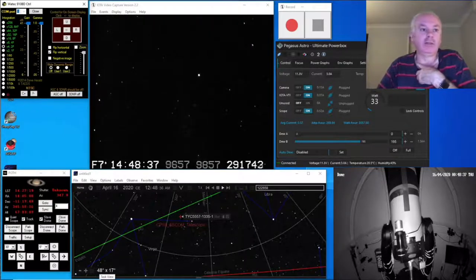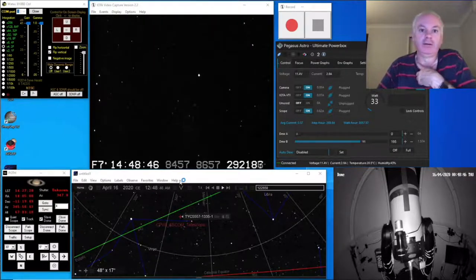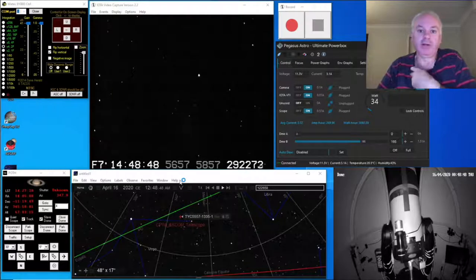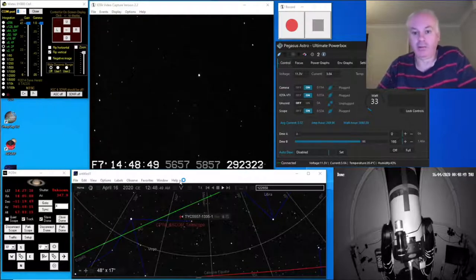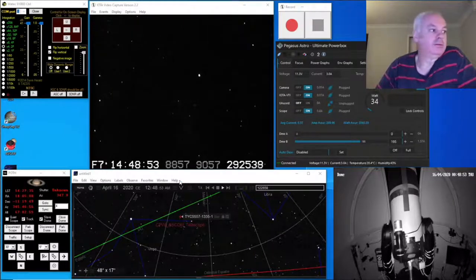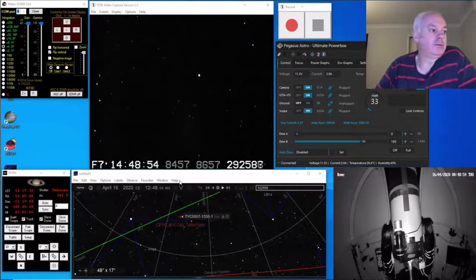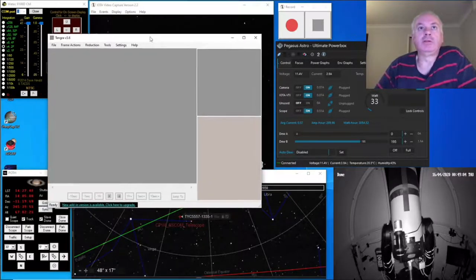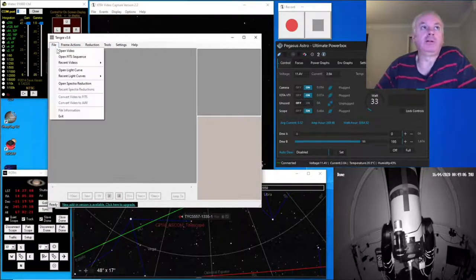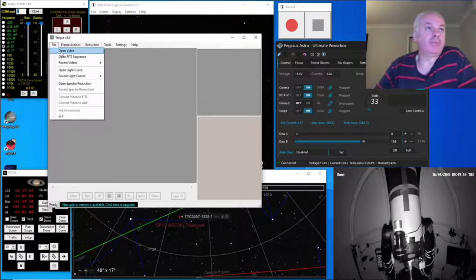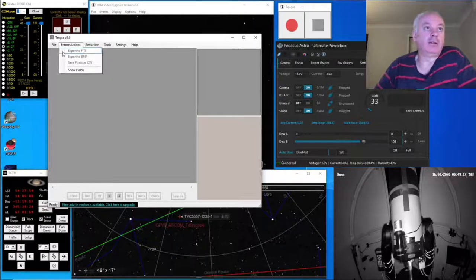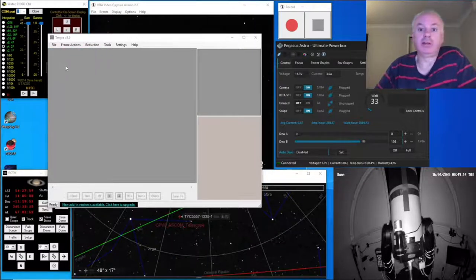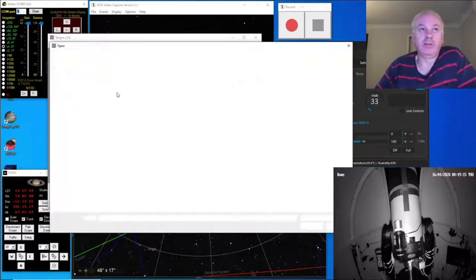So this is Tangra. This is a piece of software that we use to generate light curves to measure the light of the star over time.